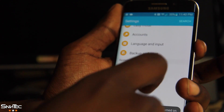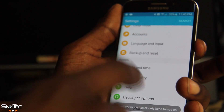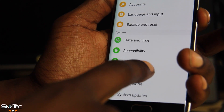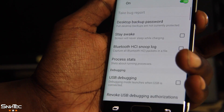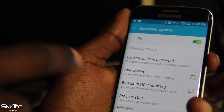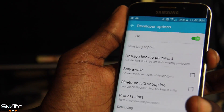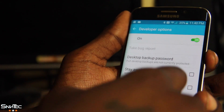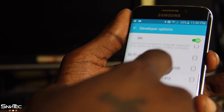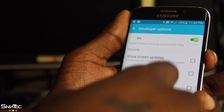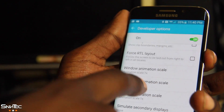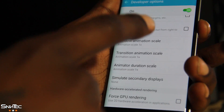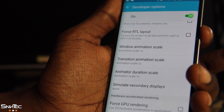Once you do that, hit back and you should see Developer Options right above About Phone. Go ahead and click that and make sure it's turned on — there's an on and off button on the Galaxy S6 and Galaxy S6 Edge. Then scroll down and look for Transition Animation Scale, Animator Duration Scale, and Window Animation Scale.